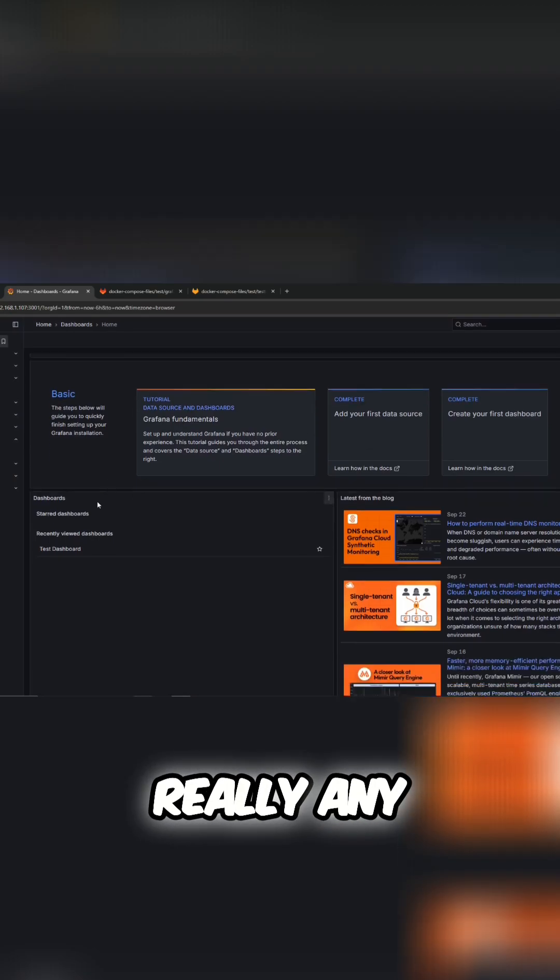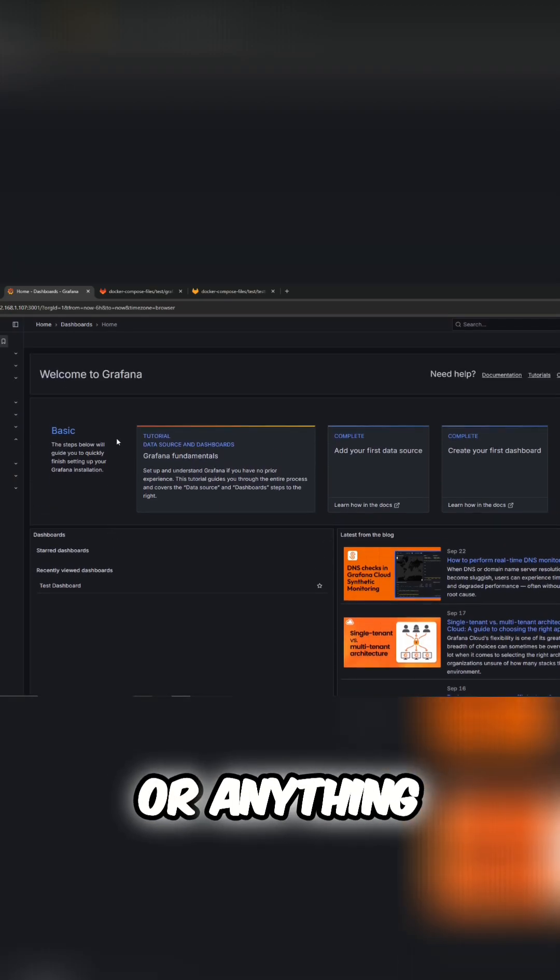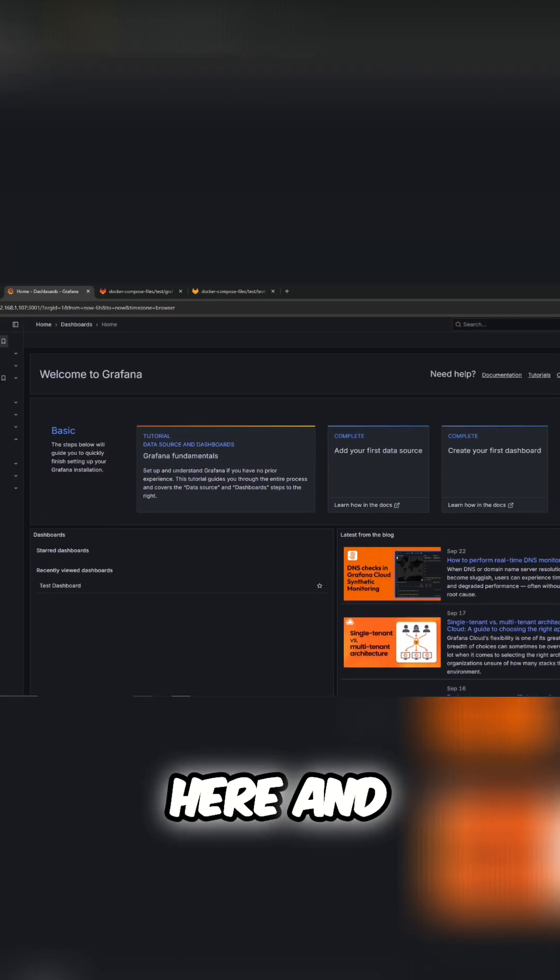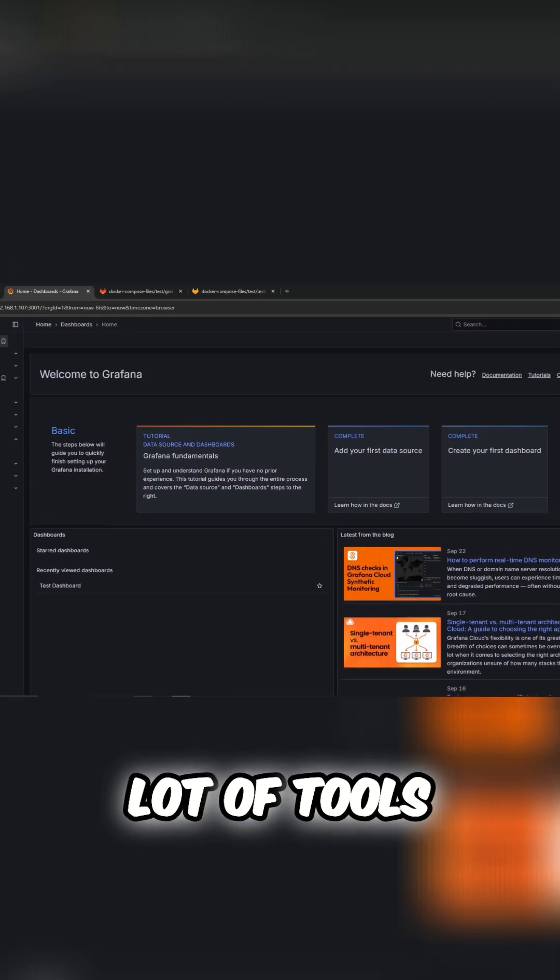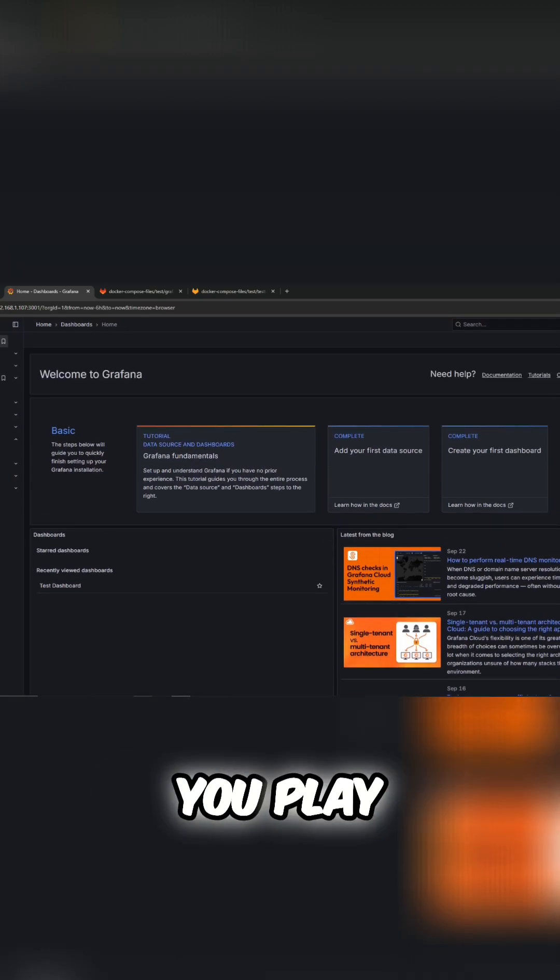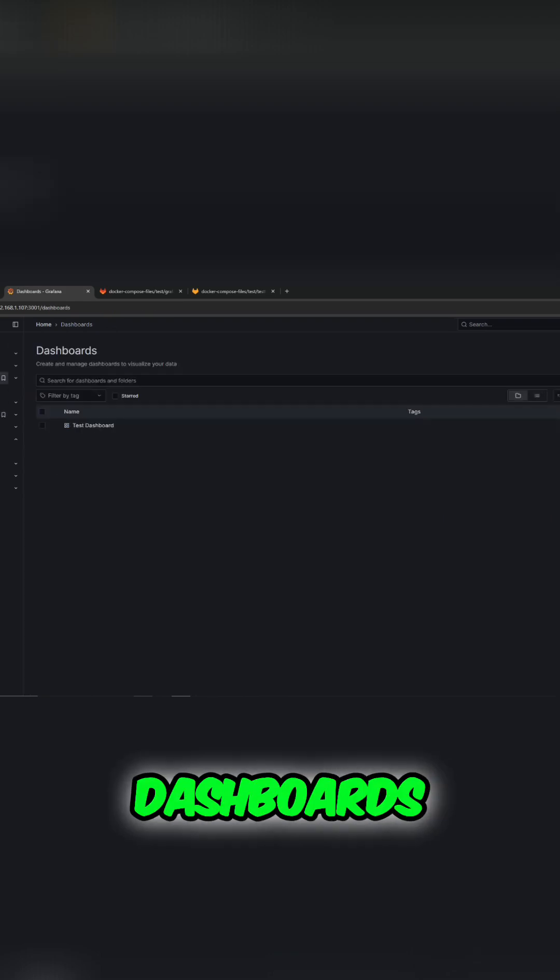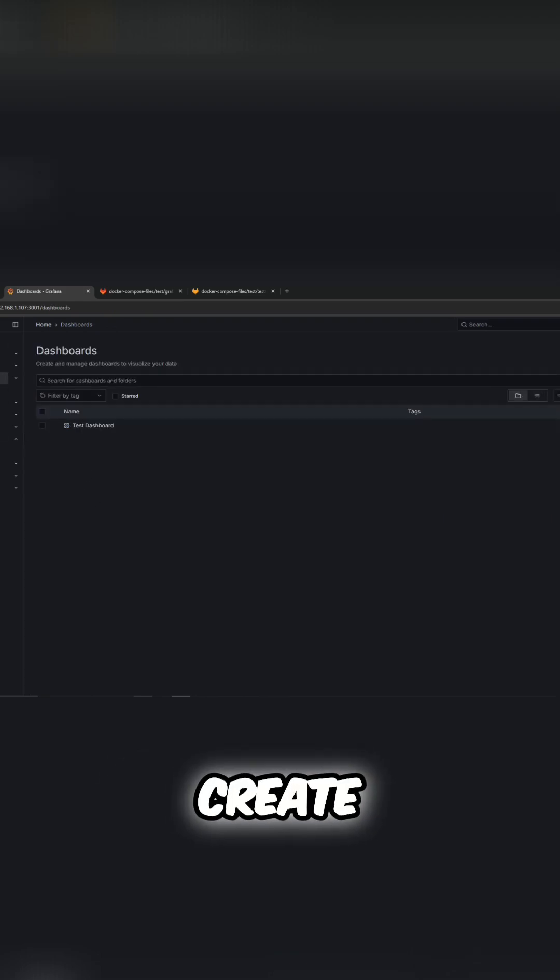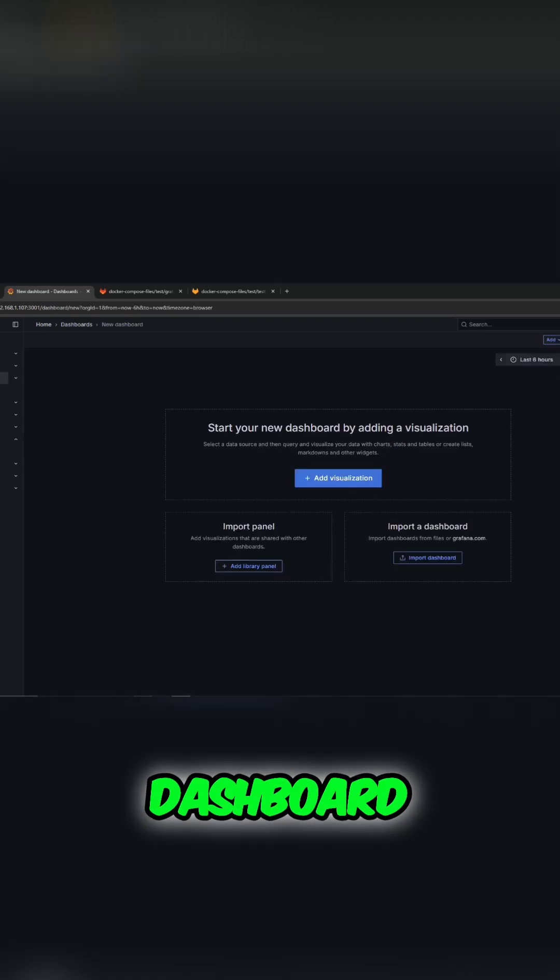You're not going to have any dashboards or anything, so what you could do here - there's a lot of tools and settings that you can play around with - is just go to dashboards and create a new dashboard.